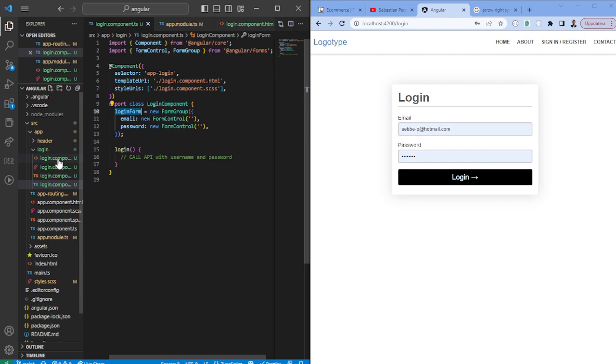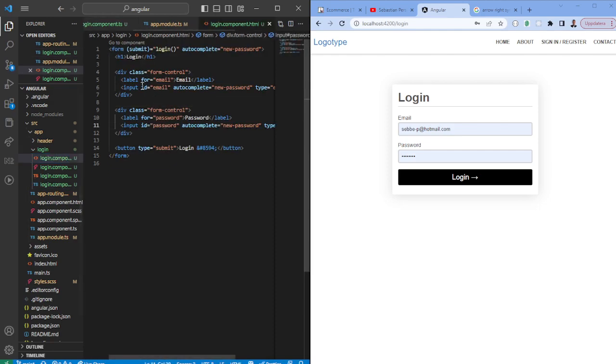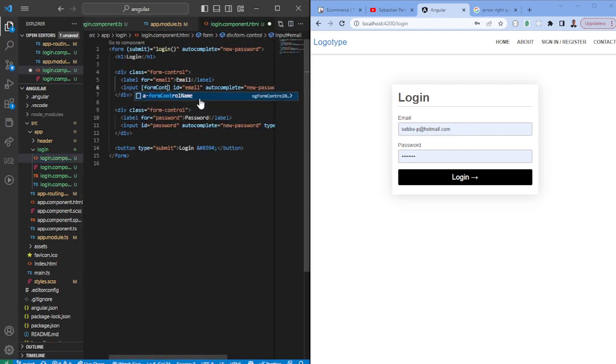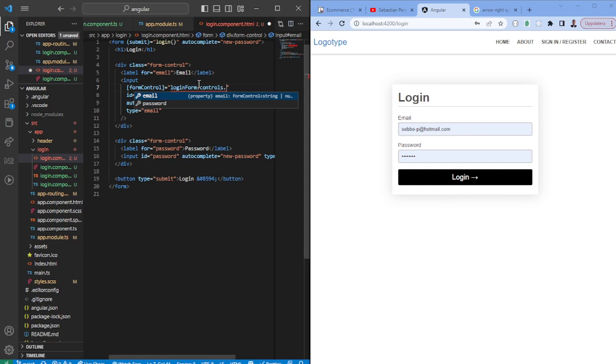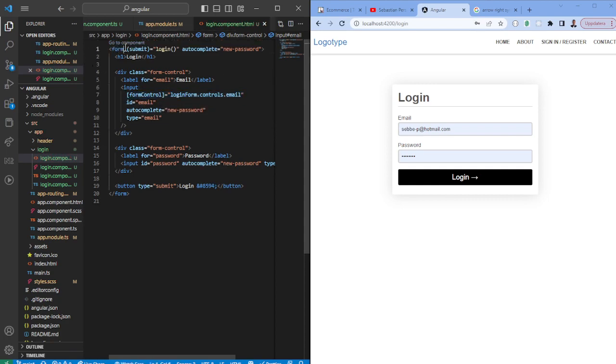So now we can go ahead and use it here. So for the input field we say form control and we're going to pass in the login form dot controls dot email. This is one way of actually doing it but what we want to do is essentially use the form control name instead.